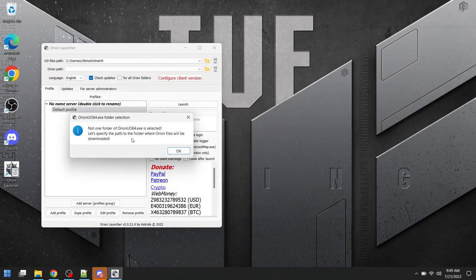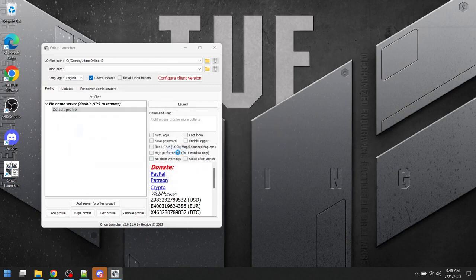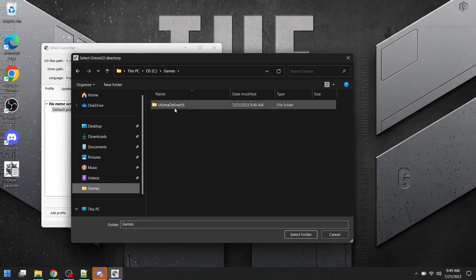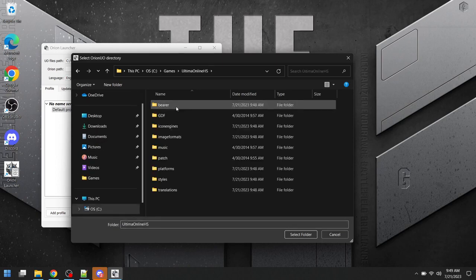Now it's saying it wants to know the path where the Orion files will be downloaded. We're going to select OK, and we're going to put that in the same path, in the same file right here.